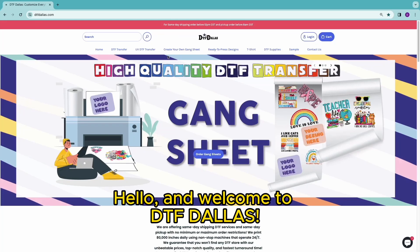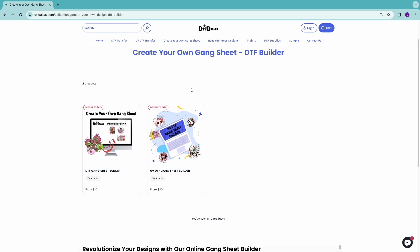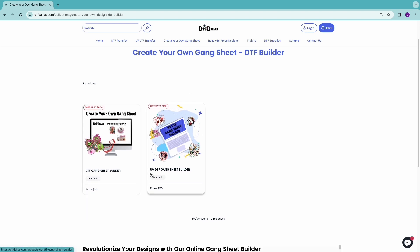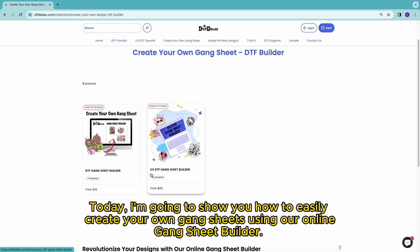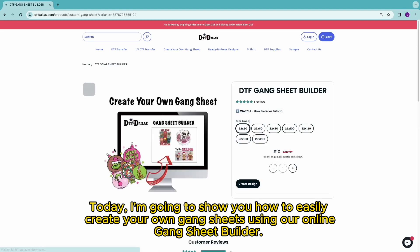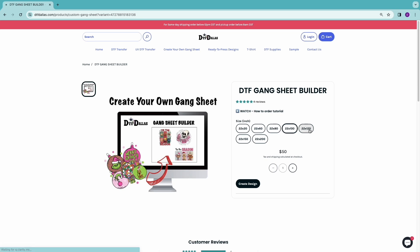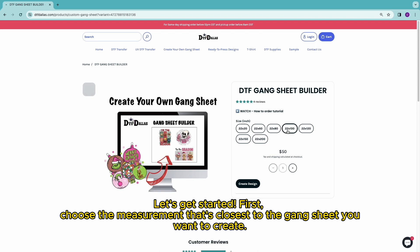Hello, and welcome to DTF Dallas. Today, I'm going to show you how to easily create your own gang sheets using our online gang sheet builder. Let's get started.